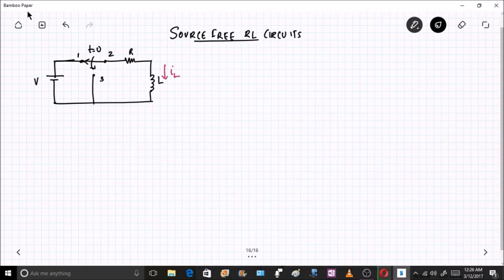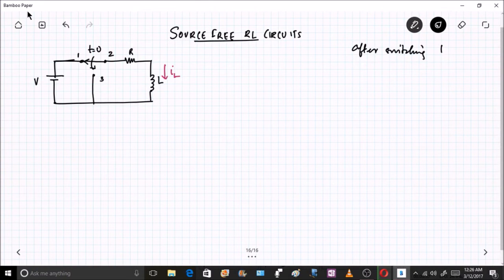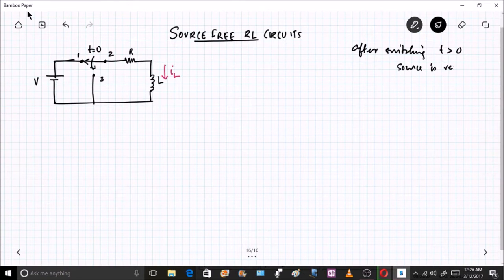In source-free RL circuits, we first need to understand what 'source free' means. Source free means after switching — that is, at t greater than 0 (if the switching is happening at t equal to 0) — the source is removed from the circuit.